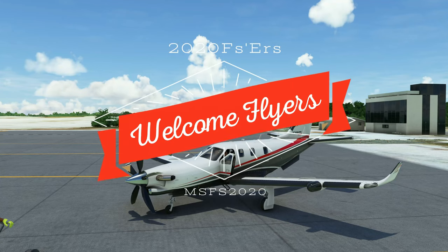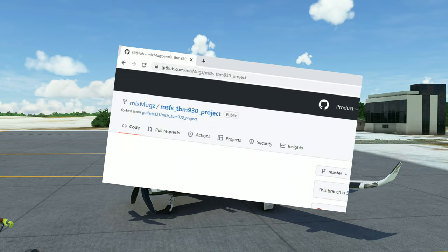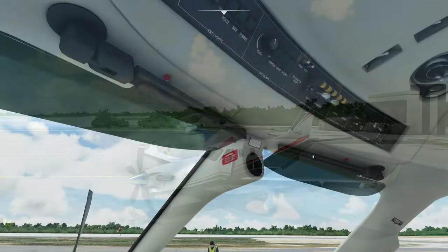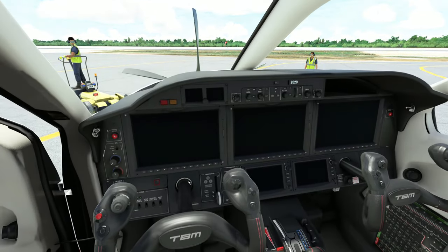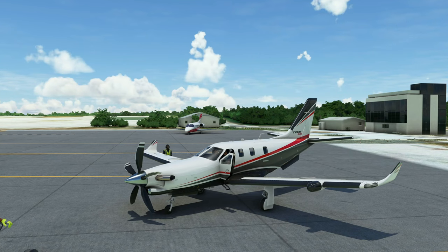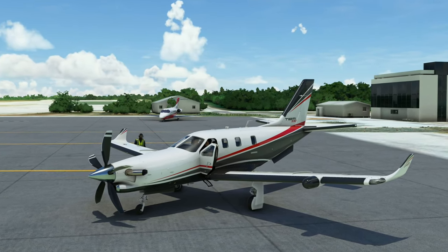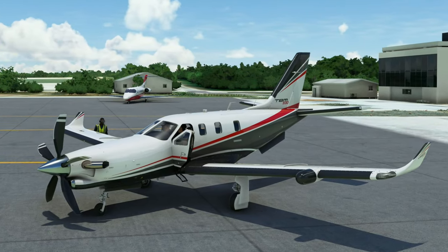Hey everyone, welcome back to the channel. Lately I have been hearing a lot of people having issues with the MixMugs TBM 930 improvement project — such issues as the switches not working, yokes not disappearing, and probably some other things. Today we're going to go over how to fix these, coming up on this episode of 2020 Flight Simmers.